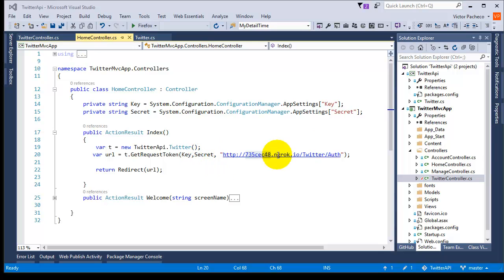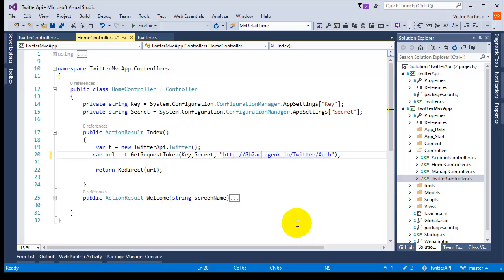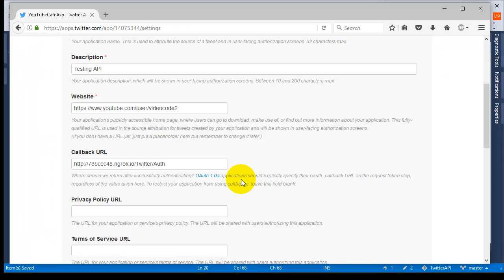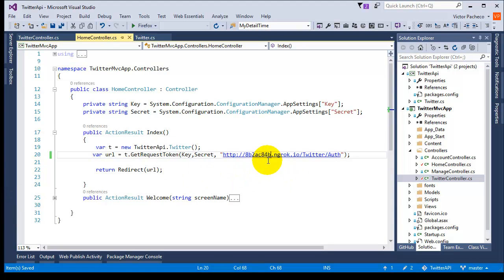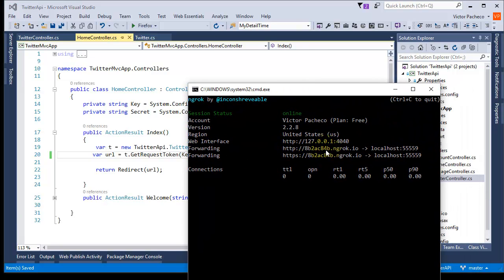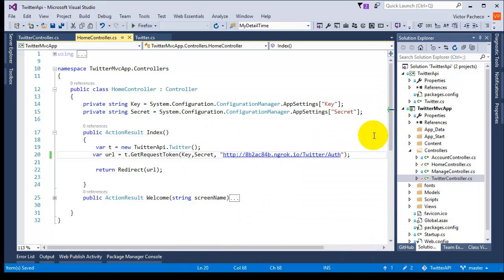Every time you restart ngrok this subdomain is going to change unless you get the paid version. So every time you restart it you need to go back to the Twitter application management and update the callback URL. Right now if I run it it's going to fail because I have one URL in my code and a different one on Twitter — they don't match. So I need to go back to Twitter application management and update it with the new URL. If you're not getting the callback, or 'callback does not match', that's what's happening.